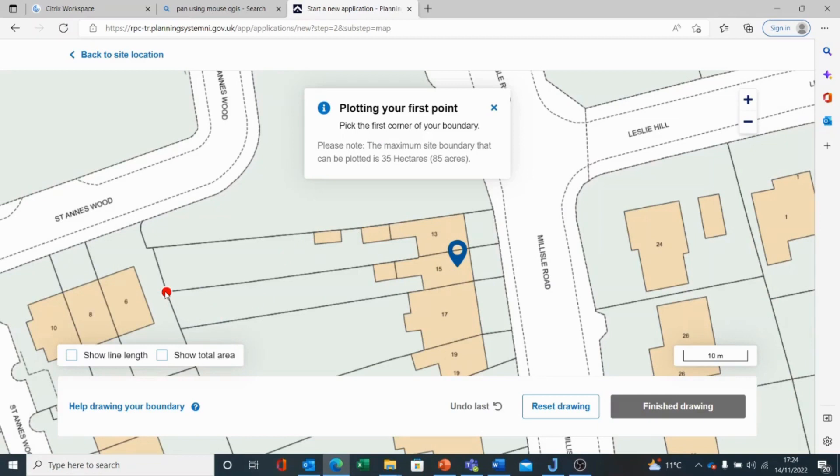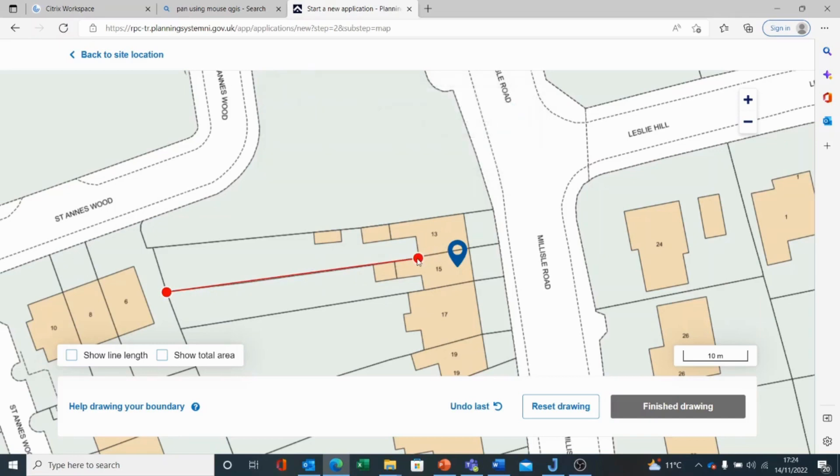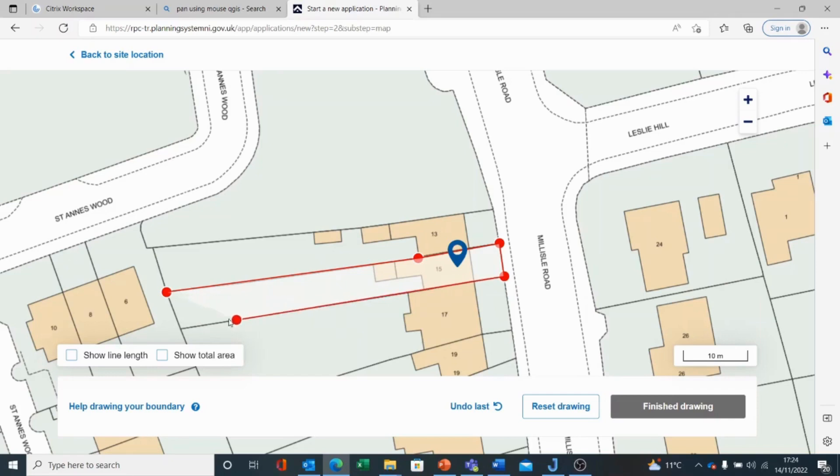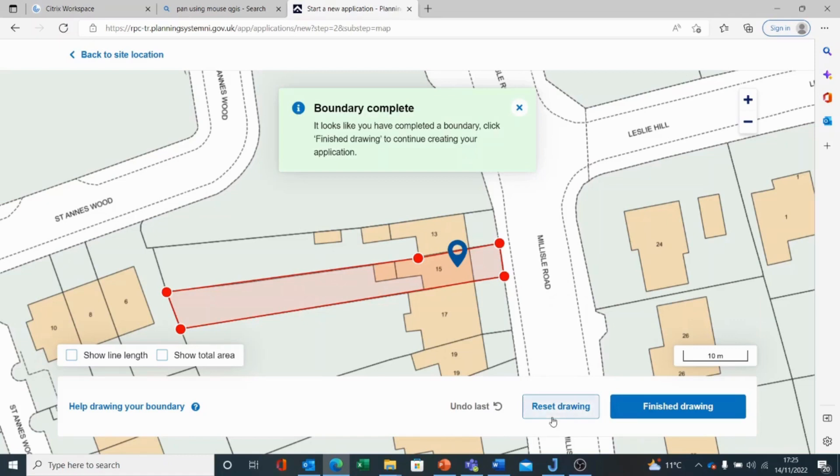The cursor will snap to corners so I can easily click. If there is a kink in the line, I can click on another point and I can go round the corner. Once I get back to my starting point, the system assumes that I am finished and will give me a prompt. It looks like you have completed the boundary. Click to finish drawing to continue creating your application. I can undo the last thing that I did or reset my drawing and draw it again.